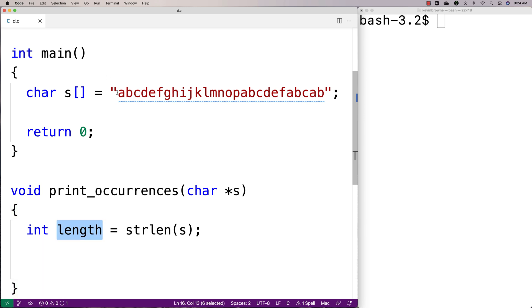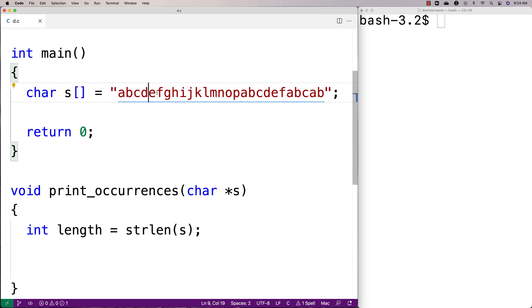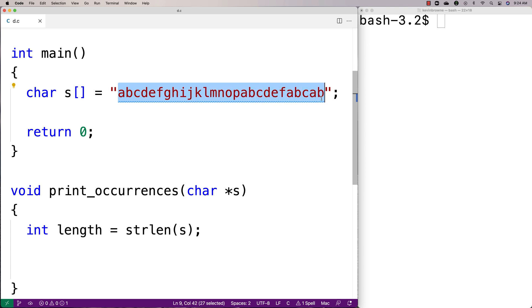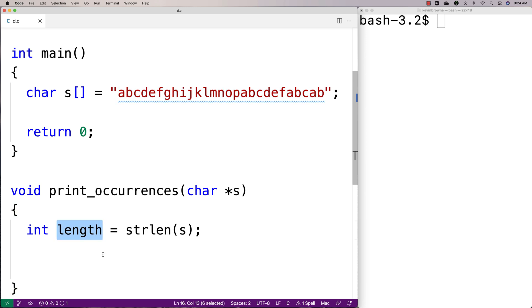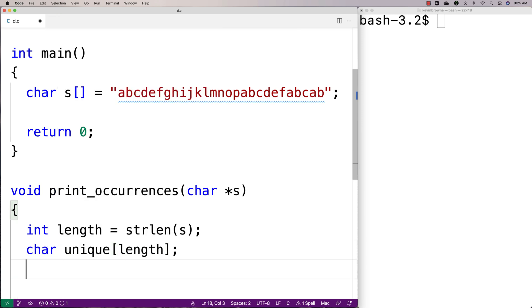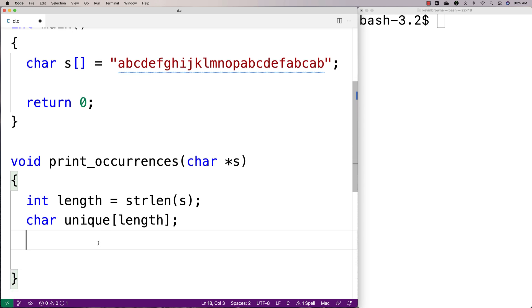We're going to use that to know how many times we have to iterate through the string and how far the index has to go. We'll also use this to create our array that keeps track of the unique characters we've encountered so far, because it's possible that every single character in the string is unique. So we'll say char unique[length]. We're also going to keep track of how many characters we've counted with int counted equal to zero.